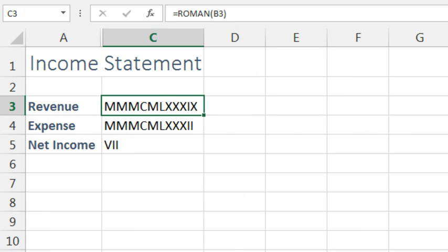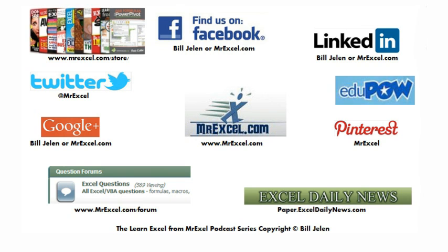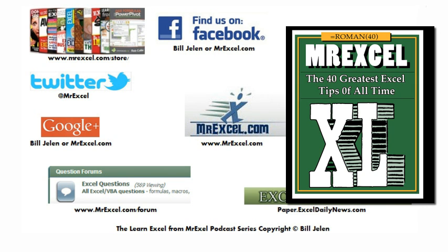And remember, the next time you're trying to confuse your boss, just convert those regular numbers to Roman numerals. Thanks for stopping by — we'll see you next time for another netcast of MrExcel.